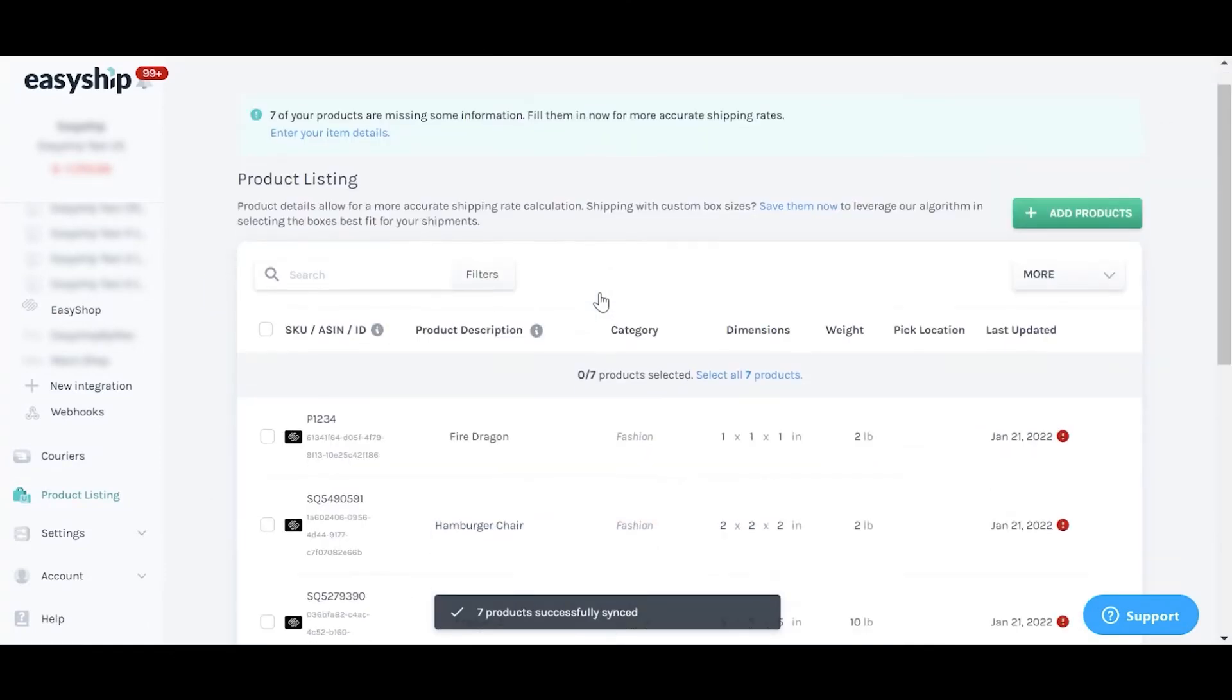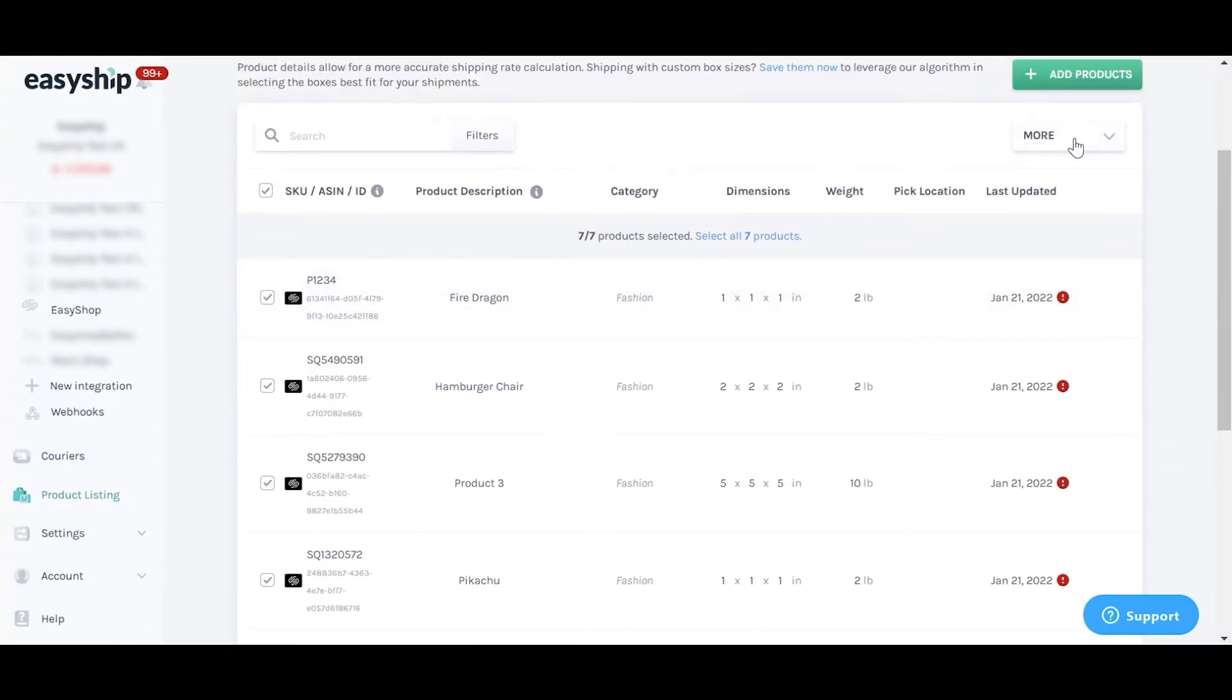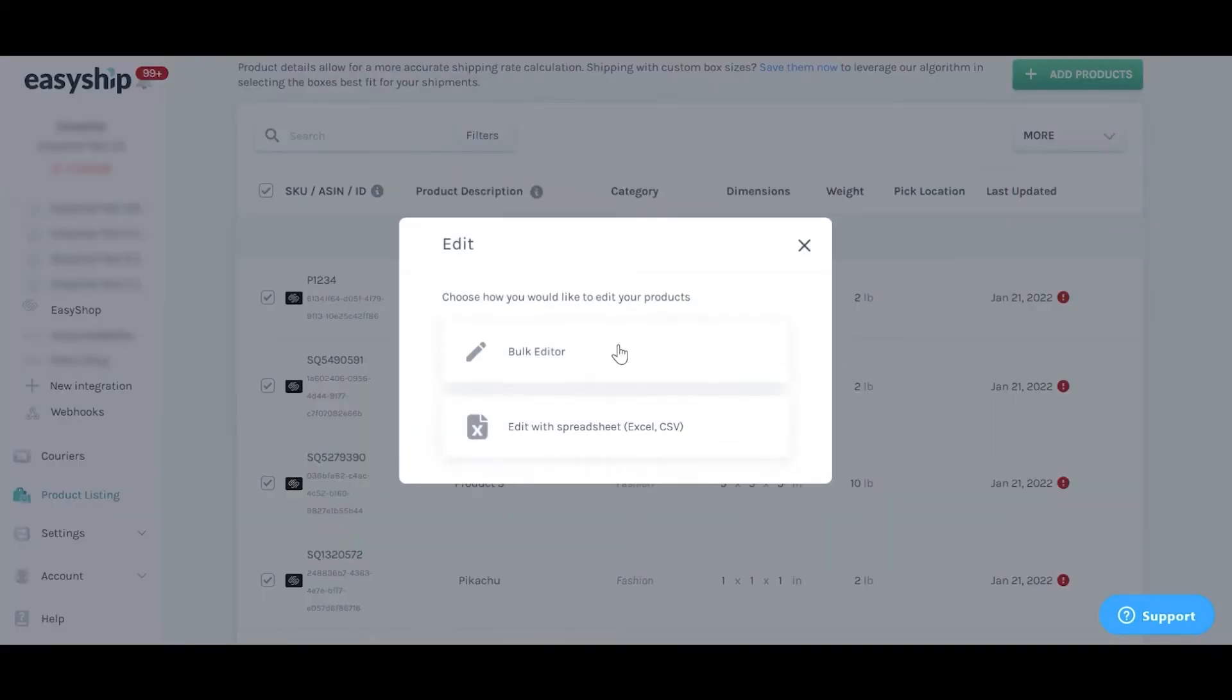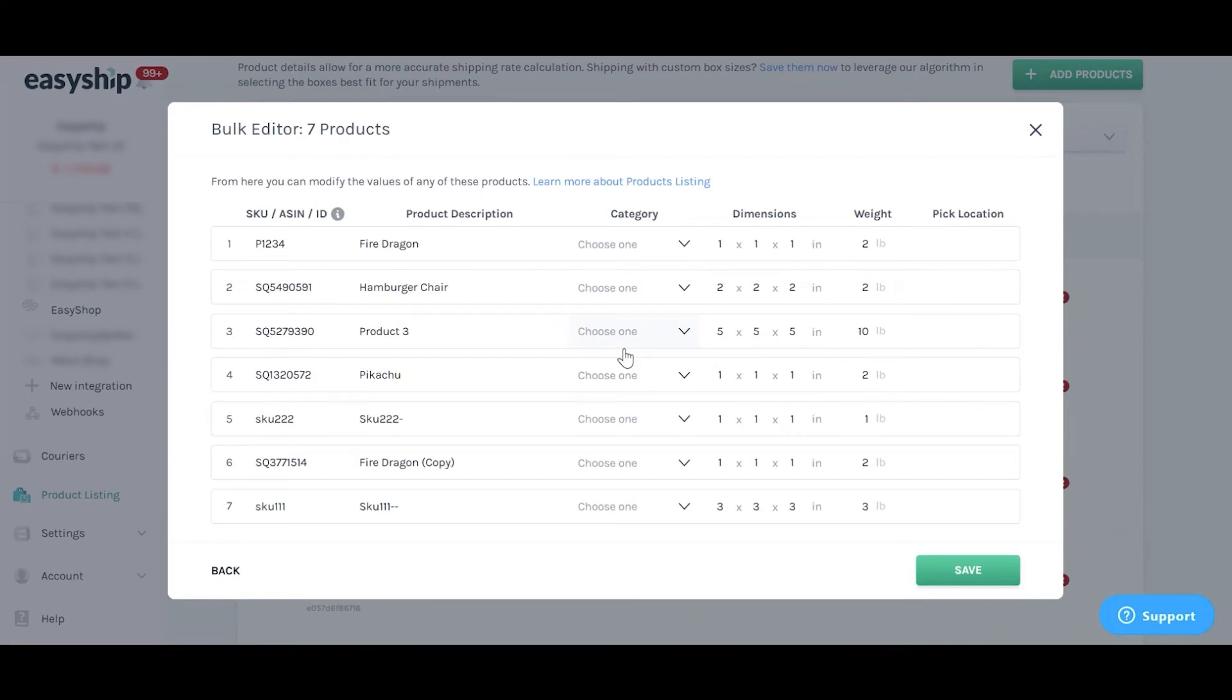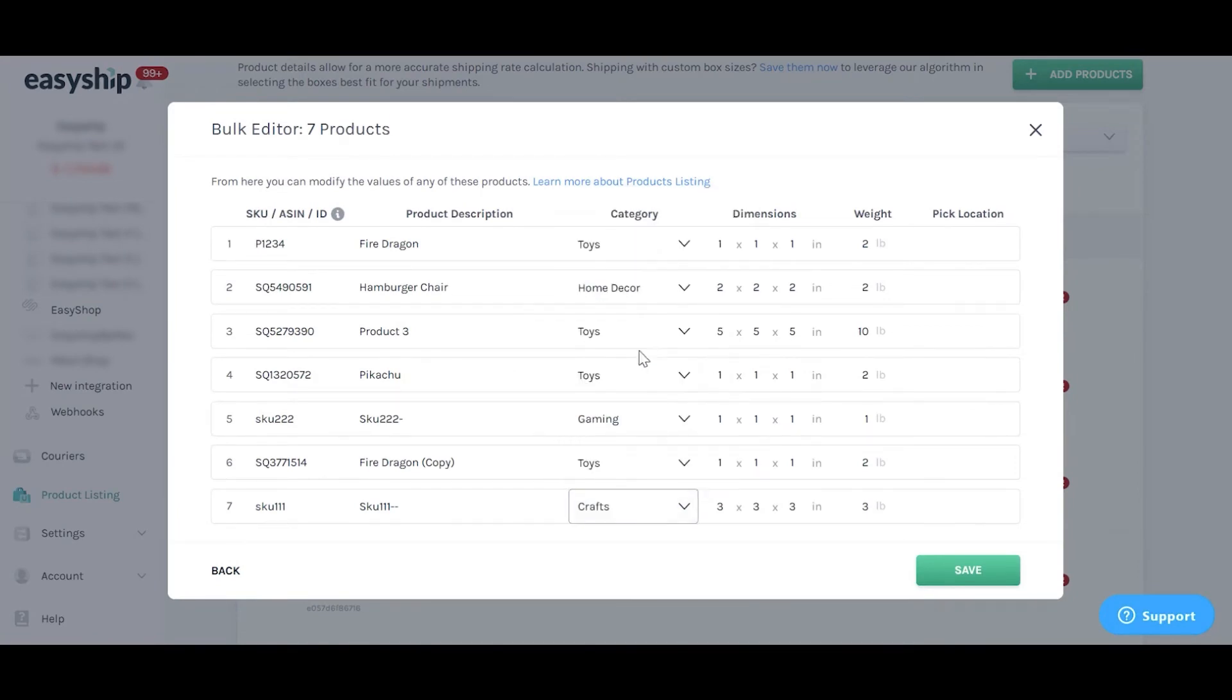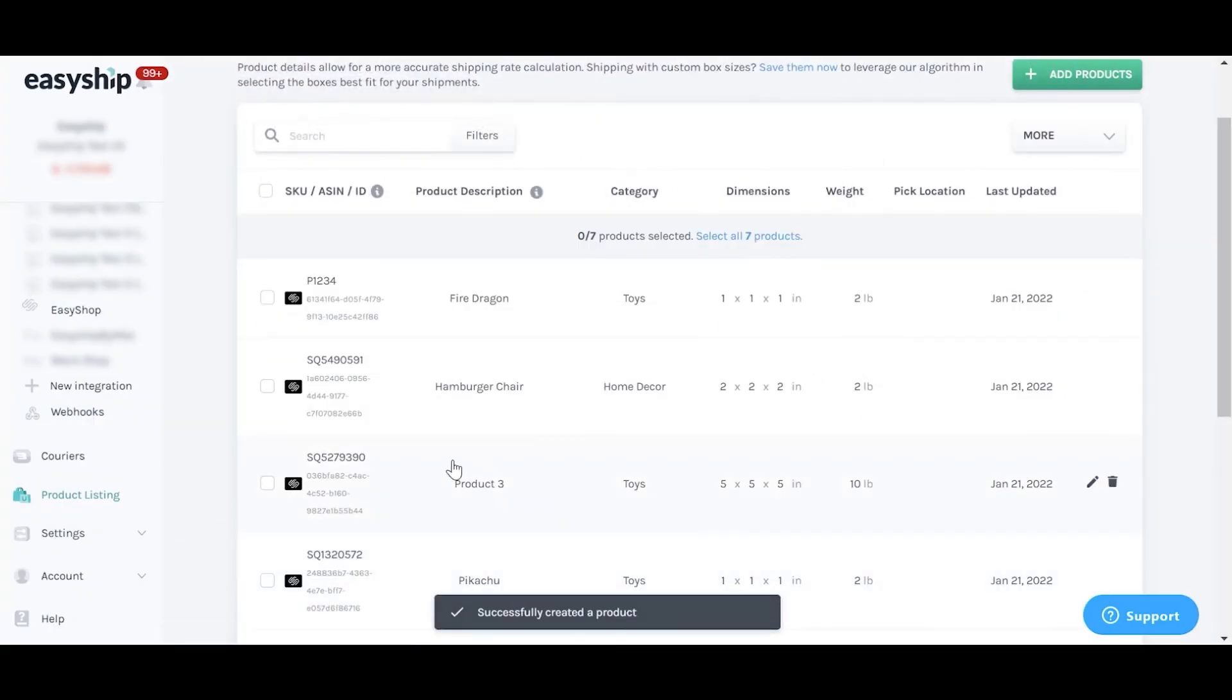By adding dimensions, weight and the category of your products, our system will be able to accurately determine the size and weight of the shipment when an order syncs. This results in accurate shipping rates and reduced manual work. It's highly recommended.